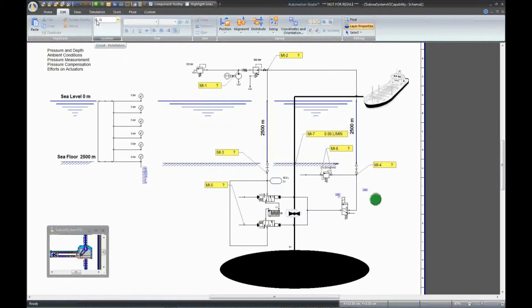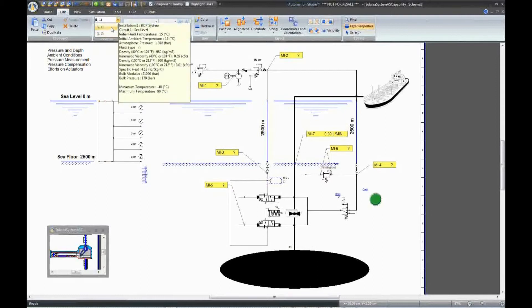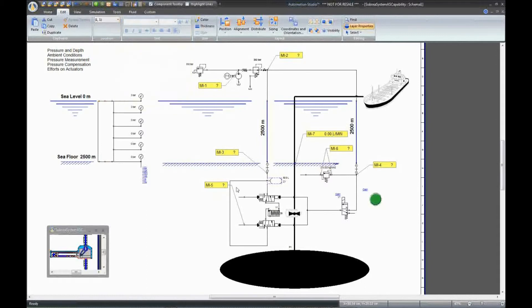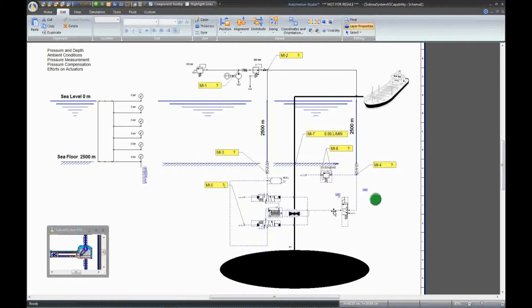With two installation circuits, we need to assign each component to a specific circuit. Choose this component that belongs to installation circuit one, for which the ambient temperature is 15 degrees and the second one is 5 degrees. Select all the components that are located at this level and specify that they belong to the second installation. So now we have different initial conditions for each component.